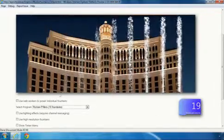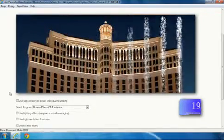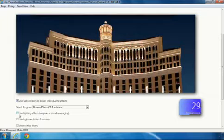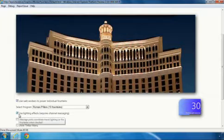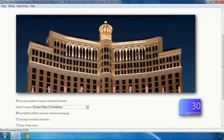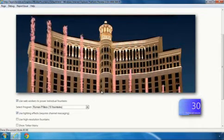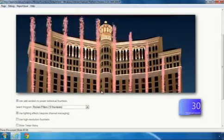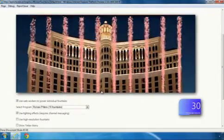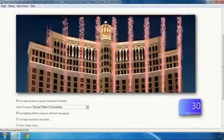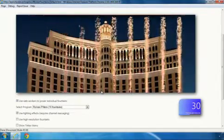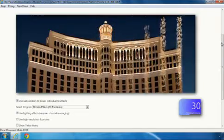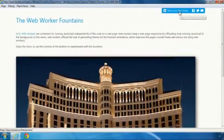This demo also takes advantage of IE 10 support for Message Channel to calculate some cool lighting effects on the fountains. Now, some other browsers don't support Message Channel yet, so you'll be able to view the scene but not see the lighting. Alright, that's a quick look at WebWorkers.